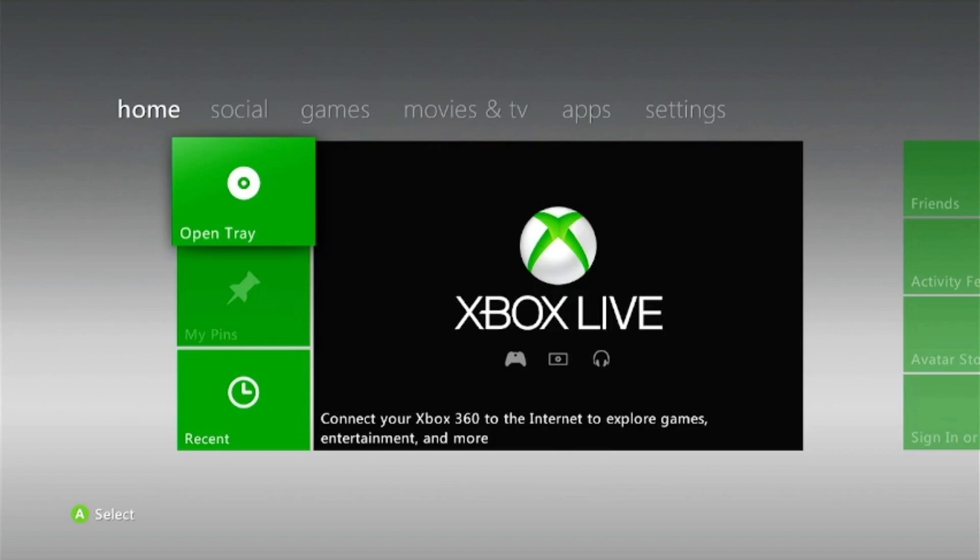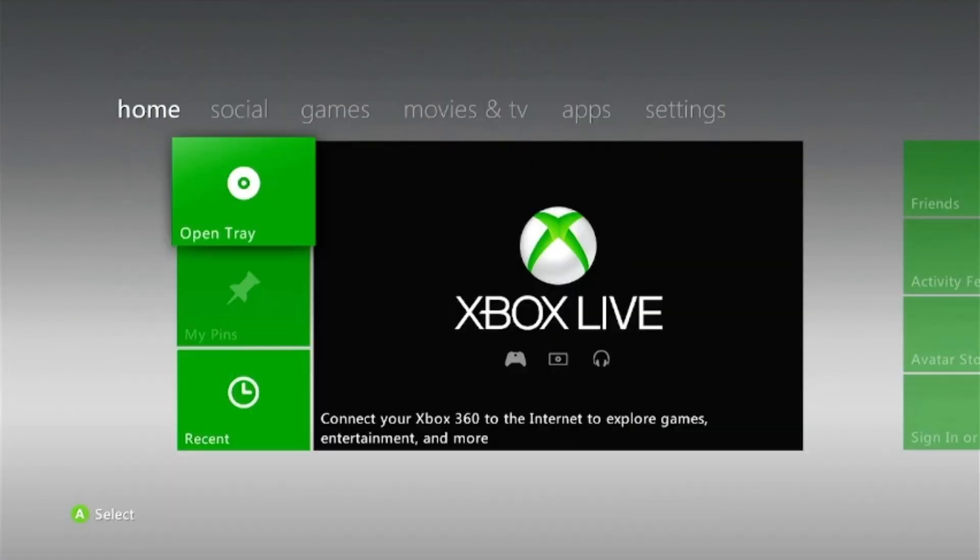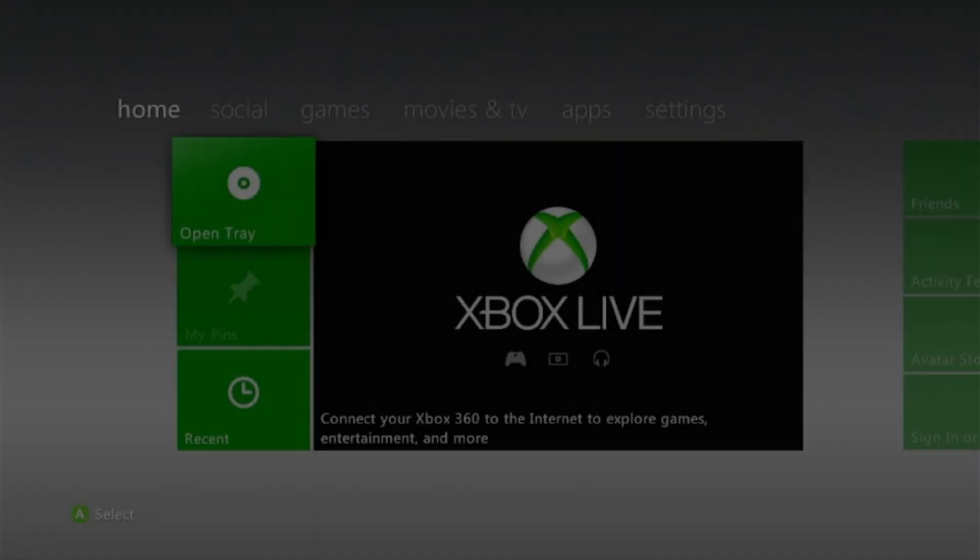So it's essential to download that, and also you will need for this tutorial a computer, doesn't matter if it's a Mac or a PC. You're going to need a console, an Xbox 360 console that's RGH or JTAG modded, it doesn't matter if it's a slim, a fat, or an E. And you're also going to need a USB drive that's 8 gigabytes or larger.